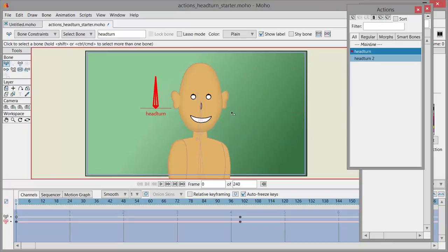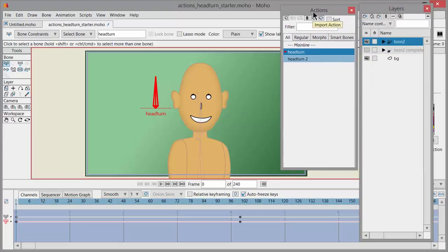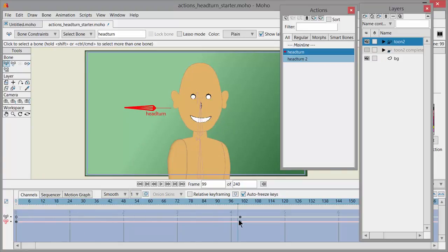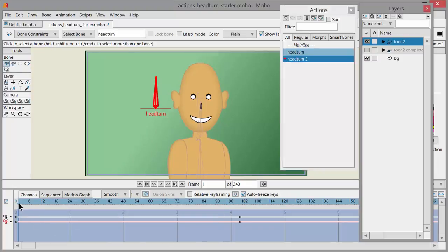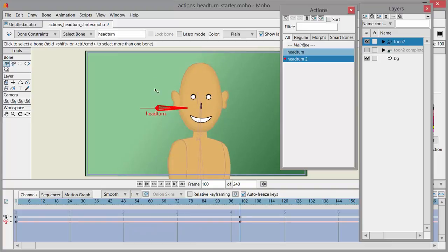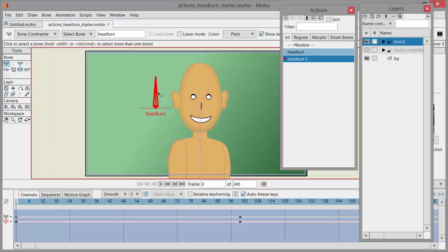Now we have the head turn bone and the Actions palette pops up. Underneath Main Line is 'head turn' and 'head turn 2'. The reason it created two: if I grab the scrub bar and pull it to frame 100 — which is the duration — you can see the bone turns from pointing straight up to flat to the left. If I double-click on 'head turn 2' and scrub again, the same thing occurs but flat to the right. So we get a center position, something that occurs to the left, and something to the right.